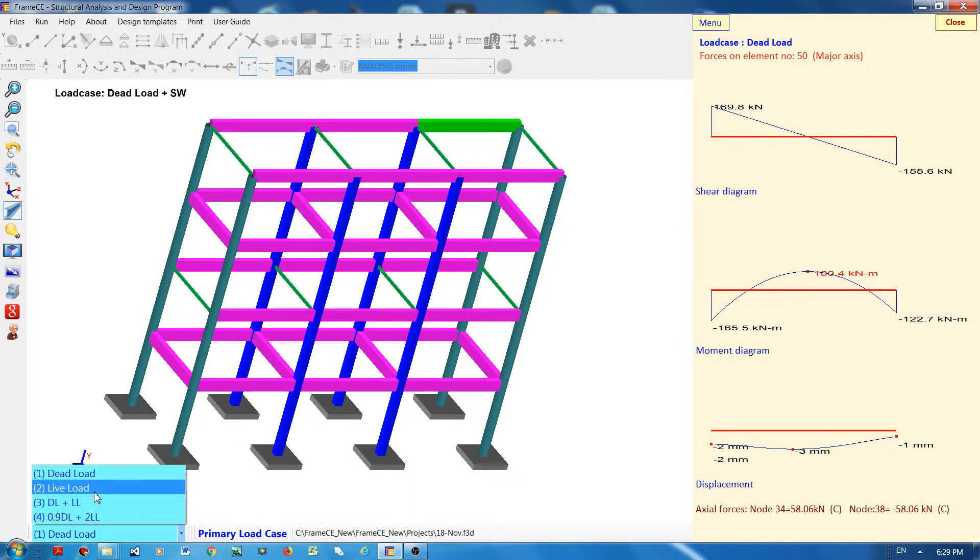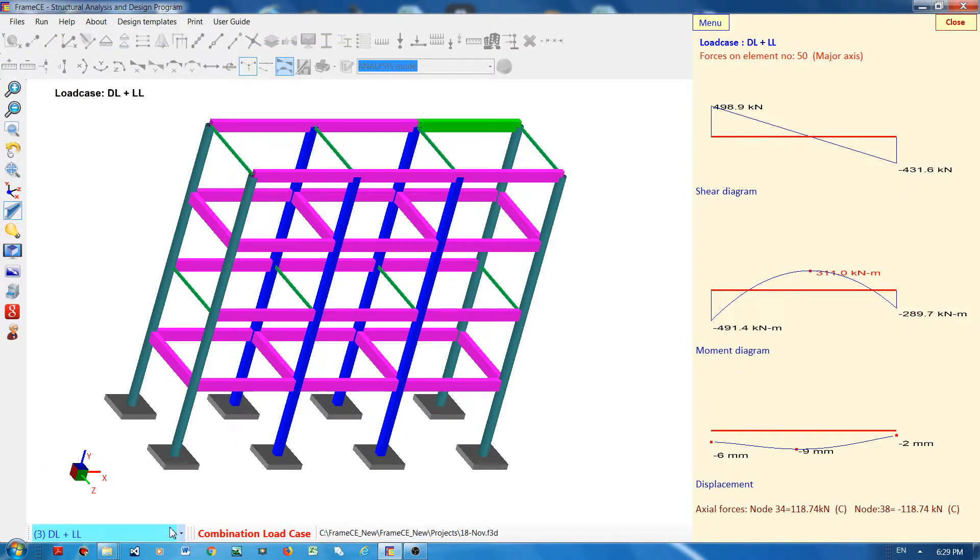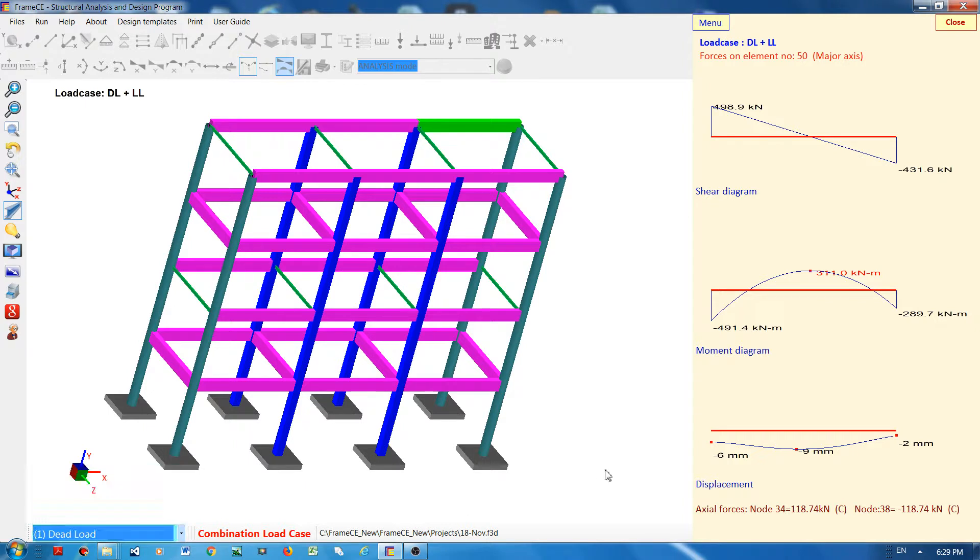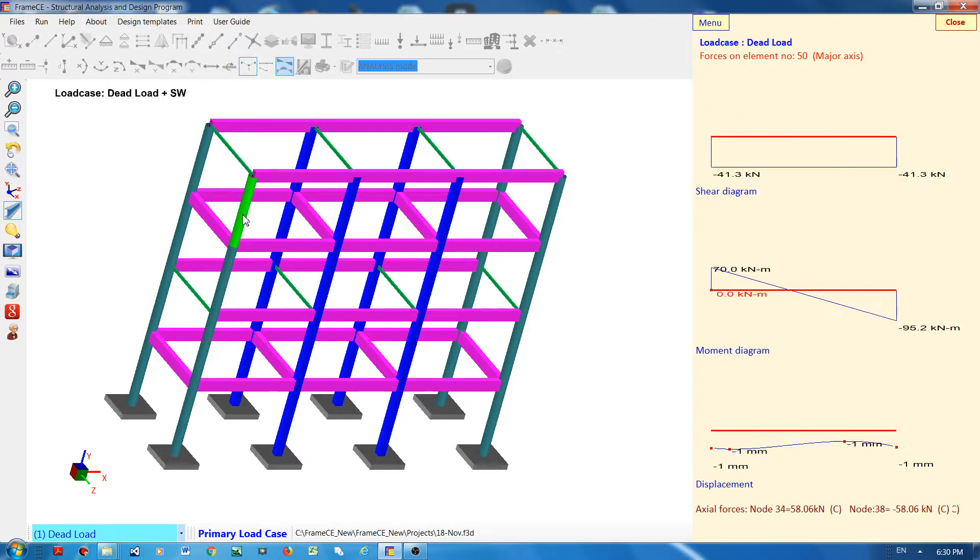Dead load plus live load, or dead load - so you can select any element which you like, this one or maybe this one.